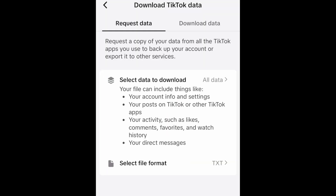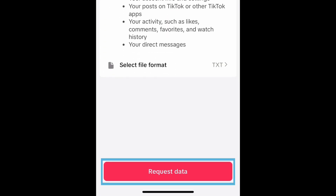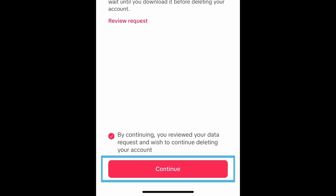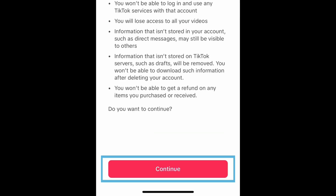If you'd like to download a copy of your TikTok account data before deleting, tap Request Download. Then tap the checkbox and tap Continue. Read the information about deleting your account and tap Continue.